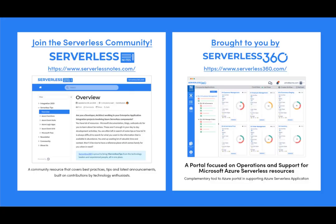Before we dive deeper into the content, I wanted to let you know about an emerging community found at serverlessnotes.com. This is a community resource that covers best practices, tips, and latest announcements built on contributions by technology enthusiasts from around the globe. On serverlessnotes.com, you'll find content related to Power Automate, Azure Logic Apps, Azure Service Bus, Azure Functions, and much more.